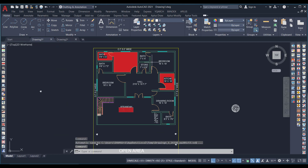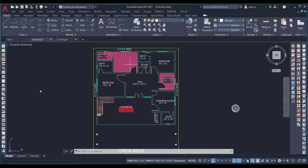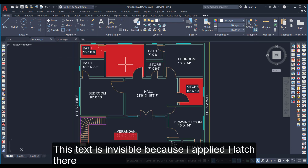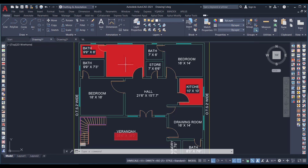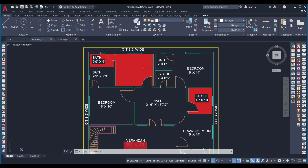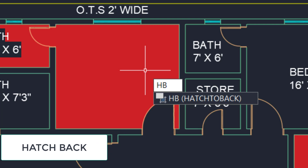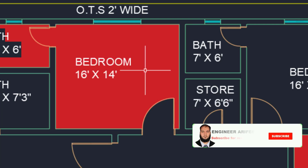Now in this drawing I have some text which is invisible — you can only see it when I click it. The command that will bring the hatch to the back of the text makes the text visible again. There is a command called HB, which means Hatch Back. I will type HB and press Enter.